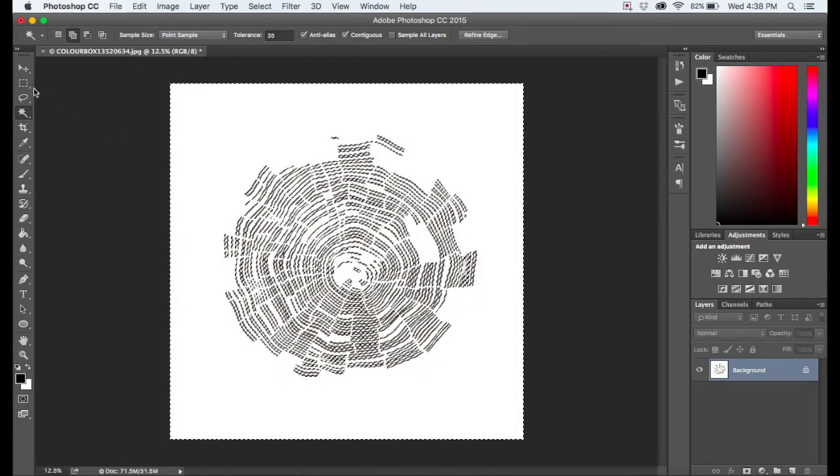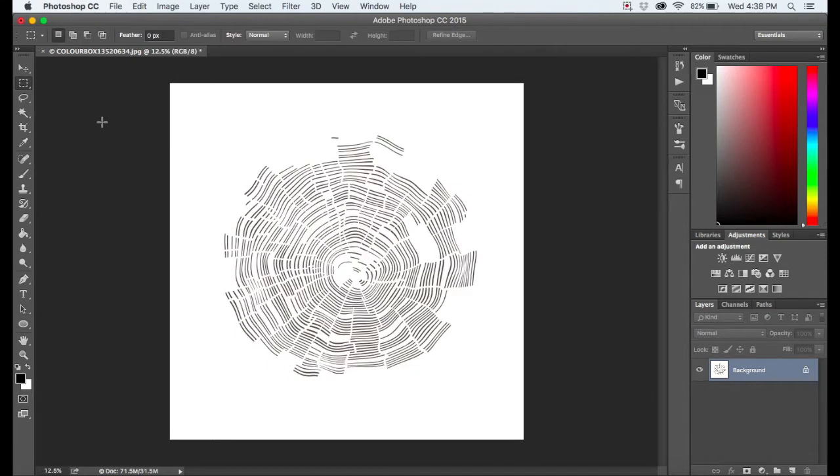And then I'm good to go because there's no background, right? Wrong. All this did was make the background white.